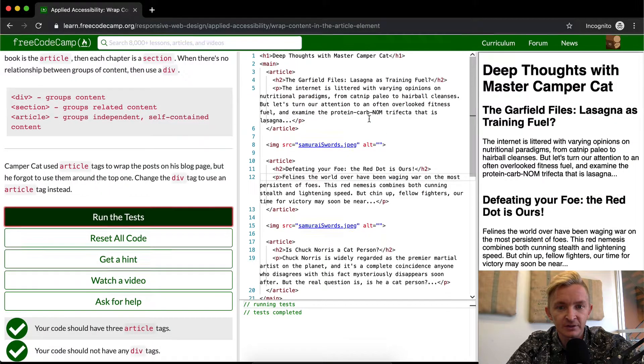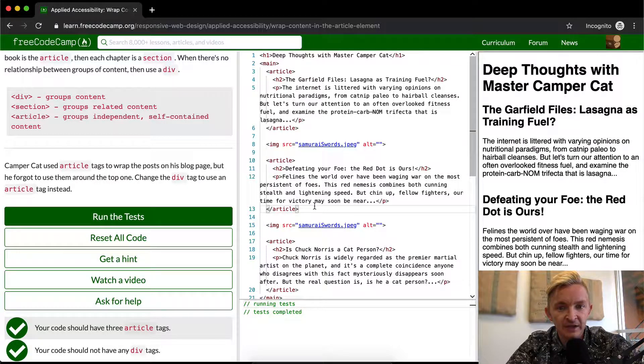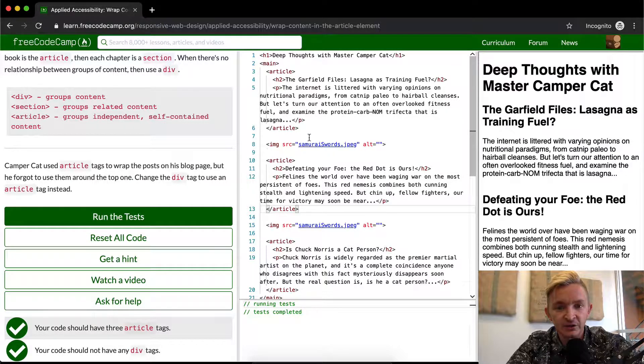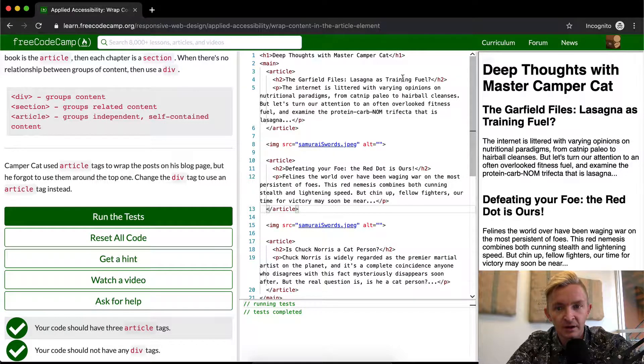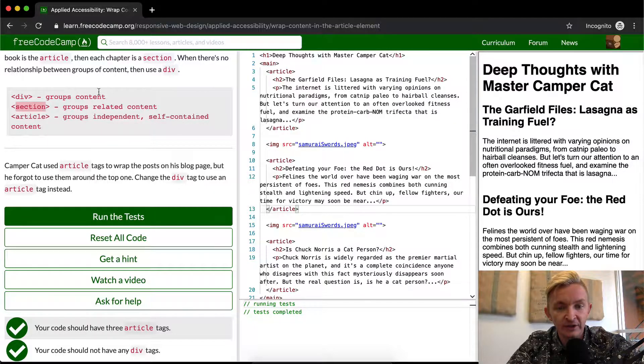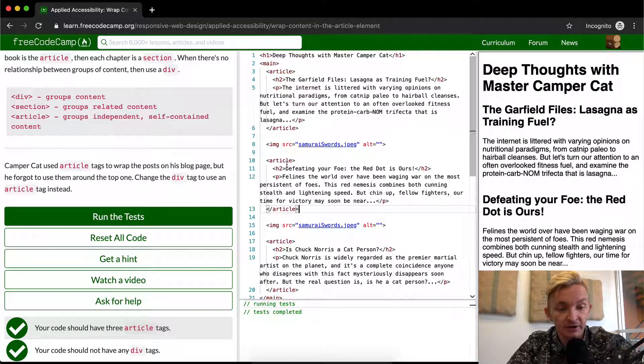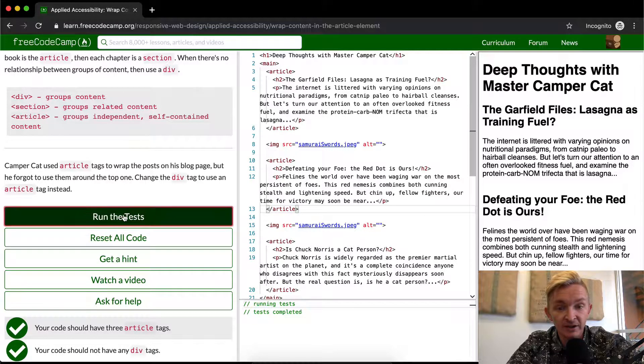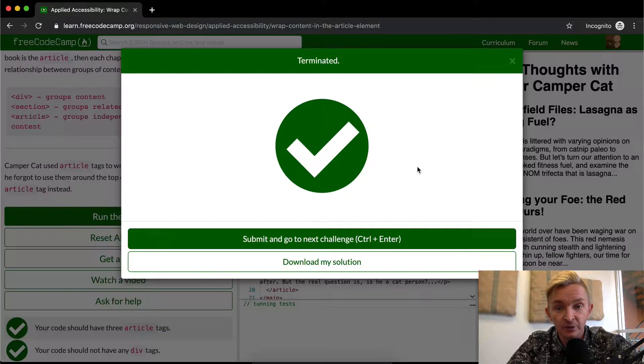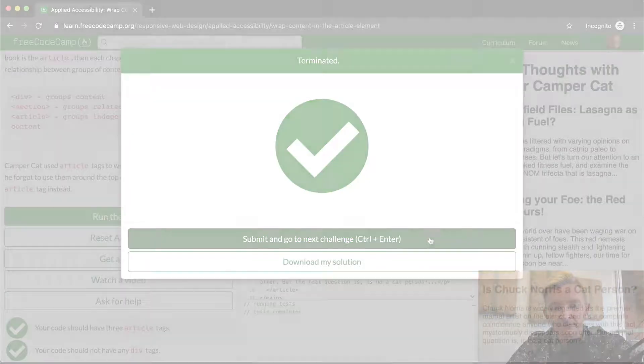We want these to be able to stand independently. Each of these individual ideas are separate articles, so we're not going to use sections. We're using article because they could be standalone content on a different site. Anyways, that's how you pass the test. Hope you guys enjoyed this one, we'll see you in the next lesson.